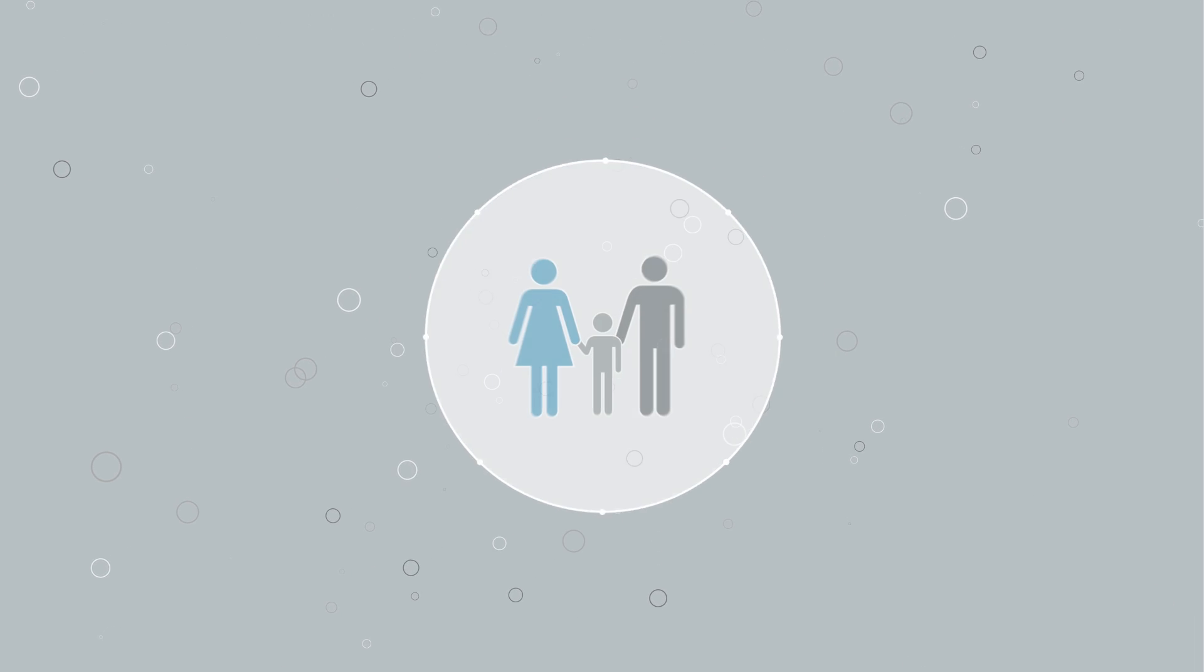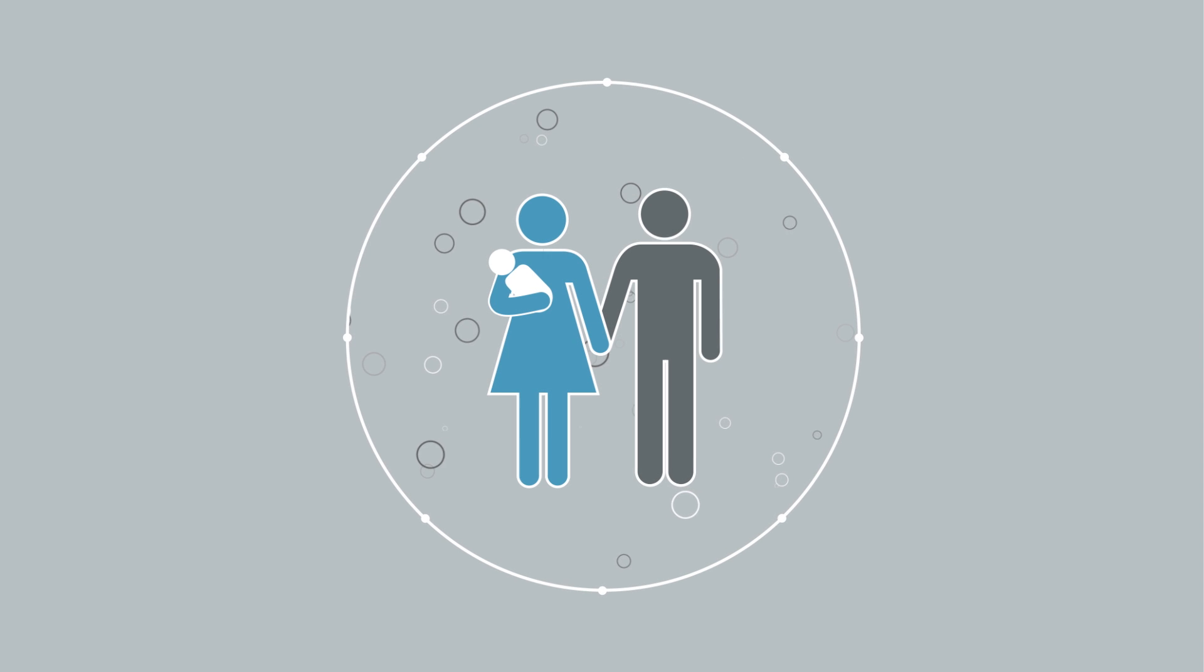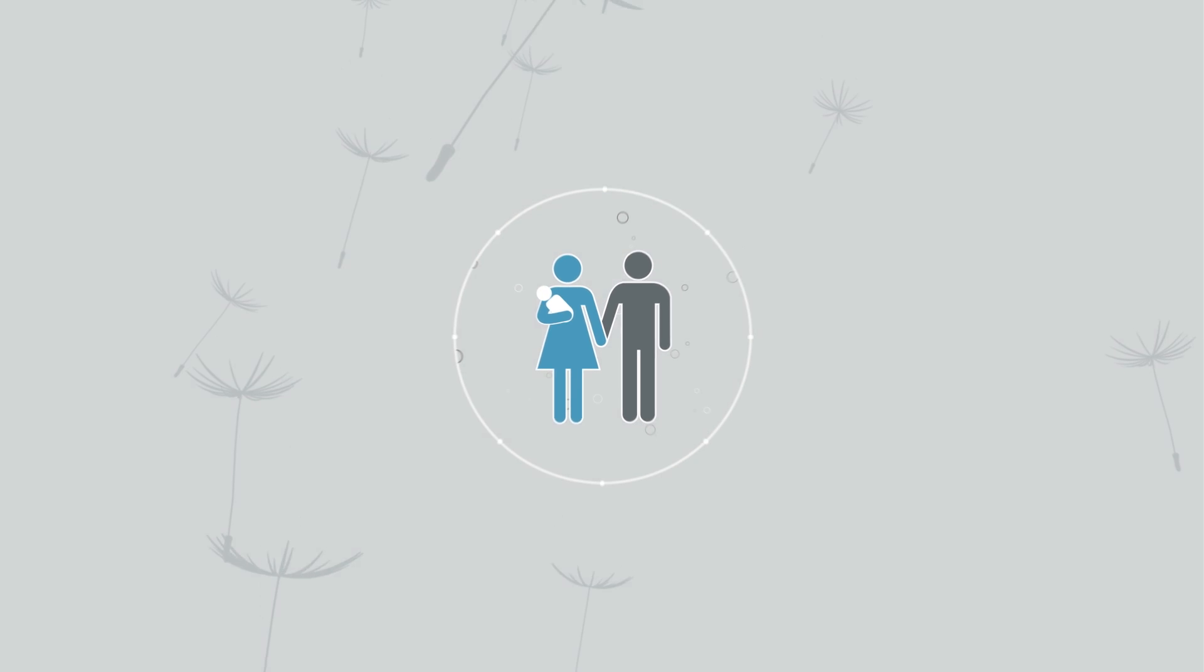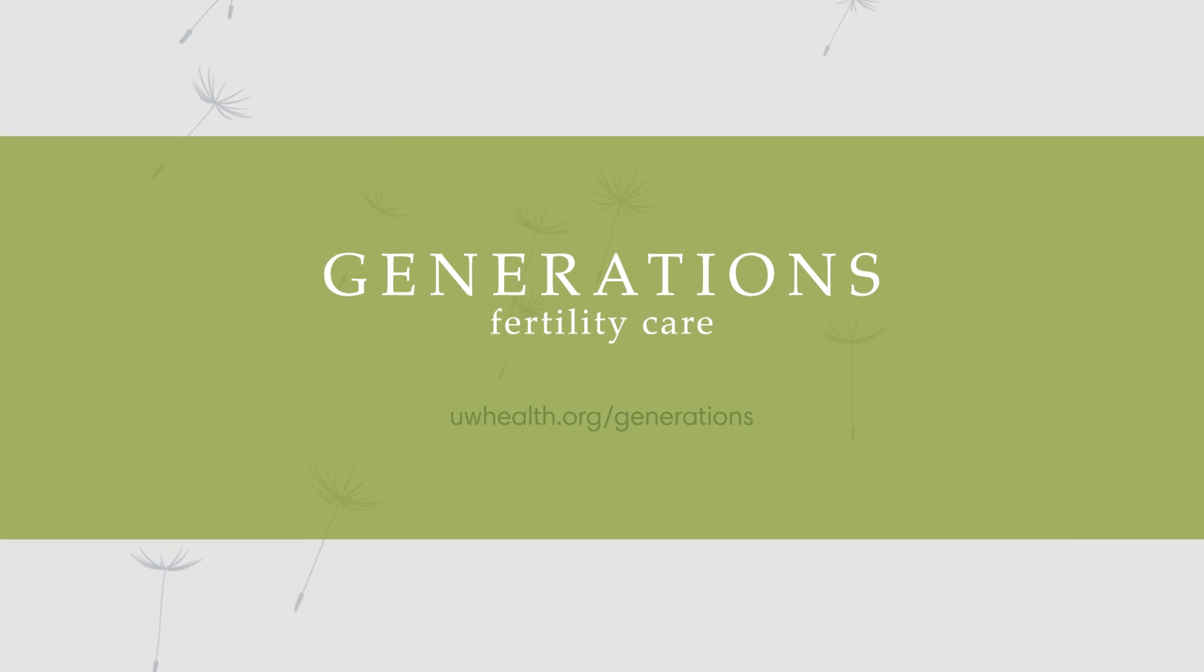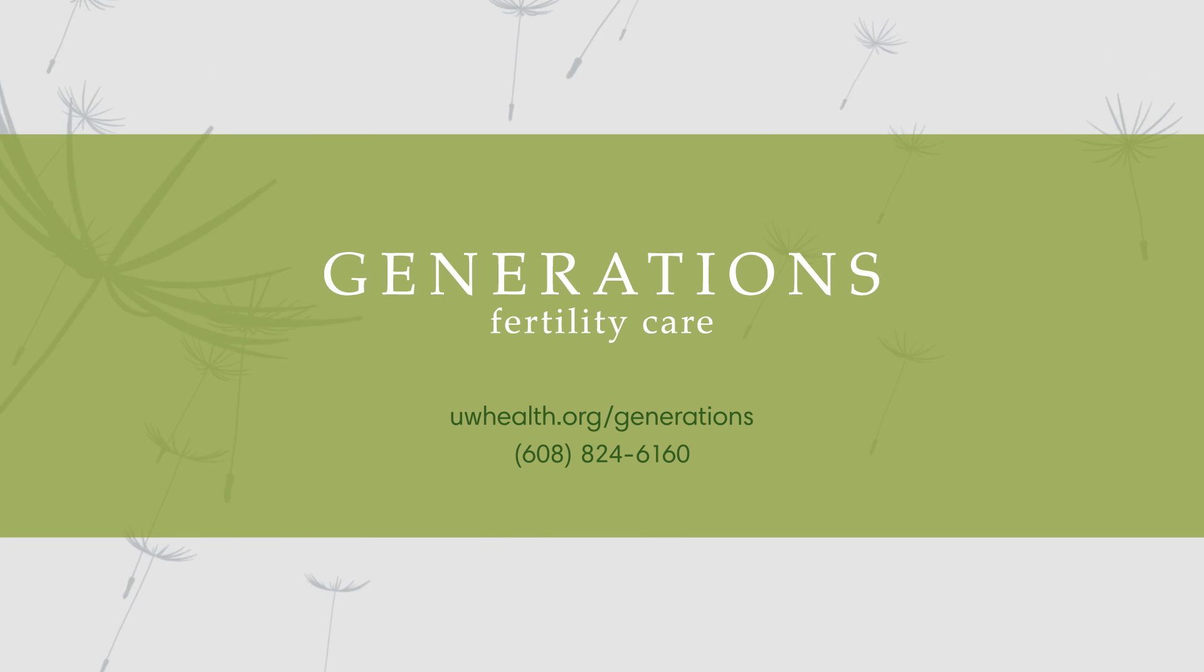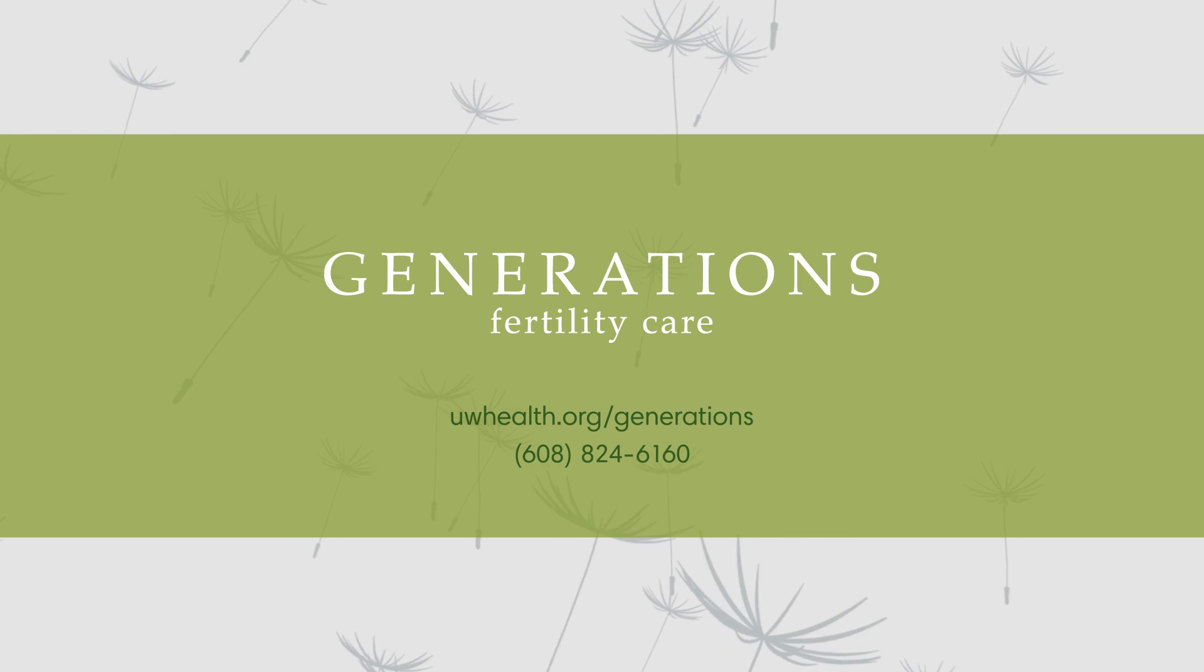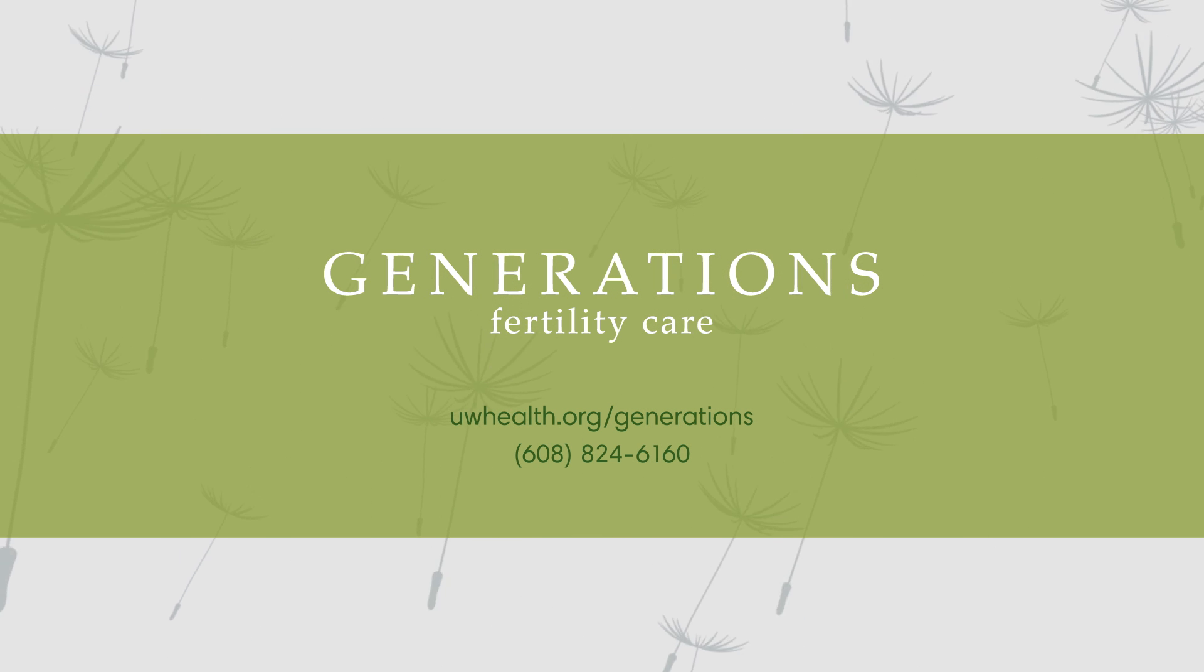If you're having difficulty getting pregnant, Generations Fertility Care Clinic is here to help. For more information about our care and consistently high success rates, please visit the Generations website or call 608-824-6160 to talk to one of our fertility specialists. We even offer Couples Clinic to make the process that much easier.